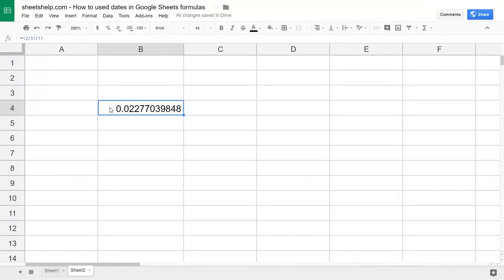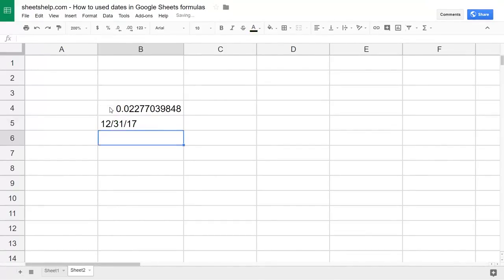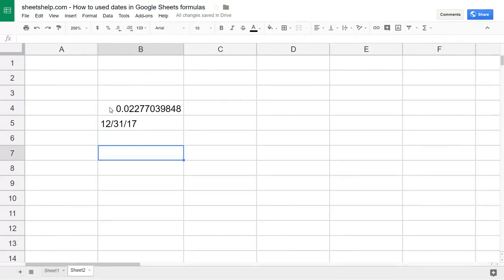You can see what happened and what you have to do: use the equal sign again to say you're using a formula, then just put the date in quotes — 12/31/17. Close the quote off, hit enter, and then you have a date. You'll notice it also shifted the value to the left. Sheets will do that with a date as opposed to a number, which it'll put to the right.